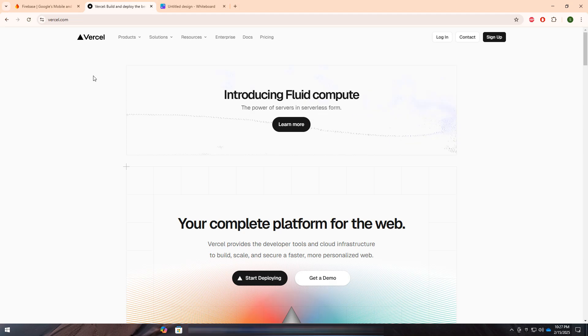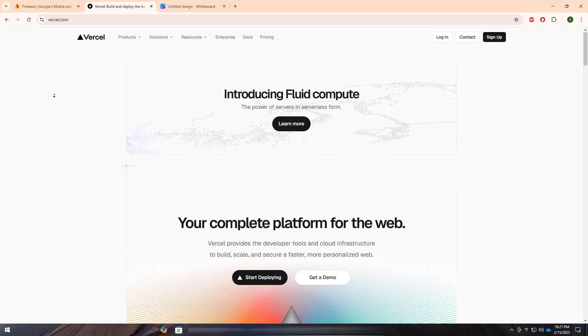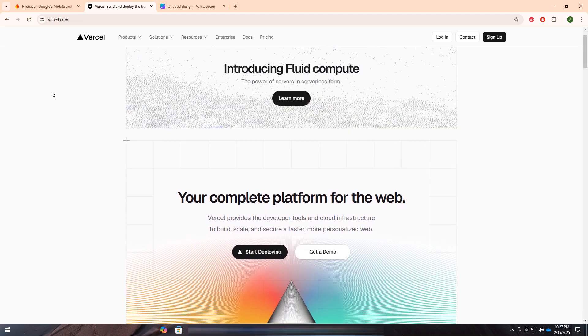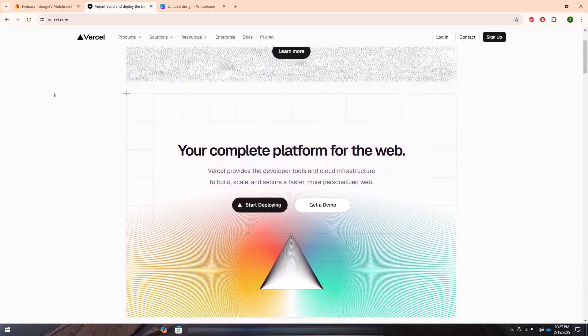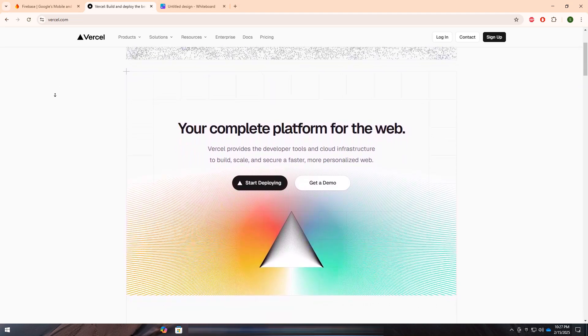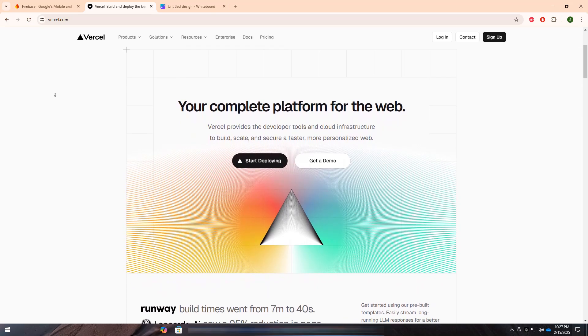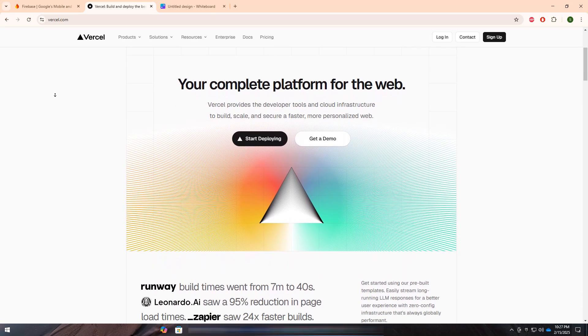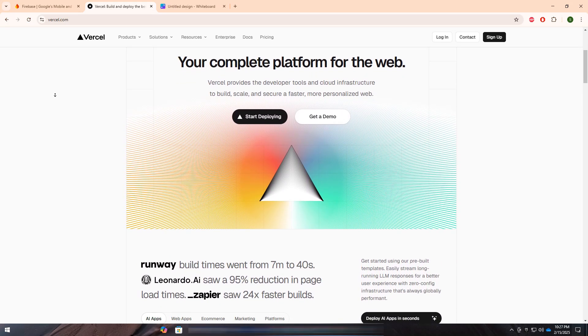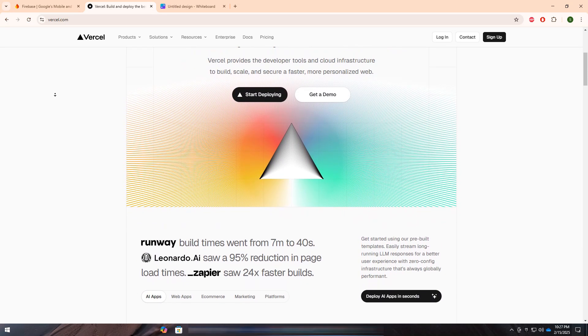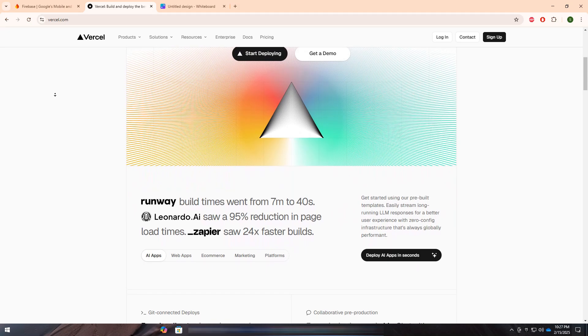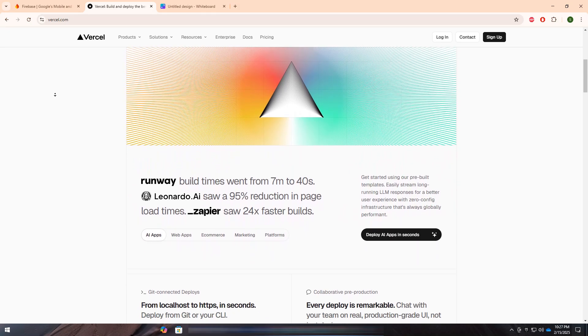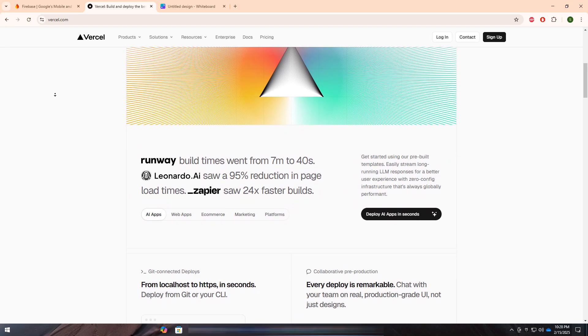On the other hand, Vercel is a front-end hosting and deployment platform, best known for optimizing modern web applications. It is designed primarily for serverless deployment, edge functions, and seamless integration with frameworks like Next.js, React, and Vue.js.